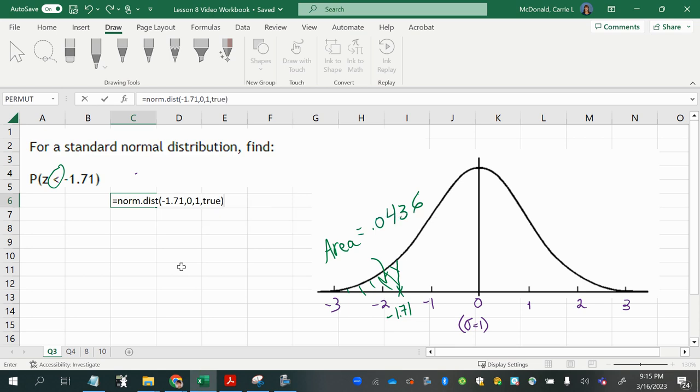Now, just a tip. You only put the mean of 0 and the standard deviation of 1 if you're dealing with z-scores, or if you are told it is a standard normal distribution. Remember, there are many different normal distributions with different means and standard deviations. But the standard normal distribution with the z-scores, that one and only that one has the mean of 0 and the standard deviation of 1.